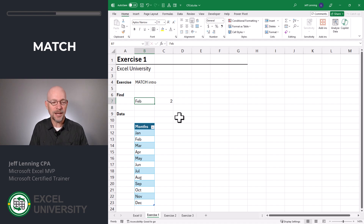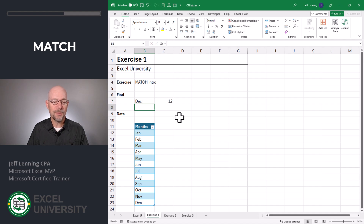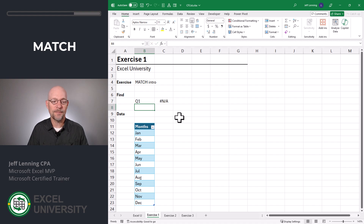February is found in the second row. June is found in the sixth row. December is found in the 12th row. What if it's not found? If we type in something like Q1, it's not found, so it gives us an error. So the MATCH function tries to find a value in a list — if it's found, it returns the position; otherwise, it returns an error. With that intro complete, let's move to the next exercise.